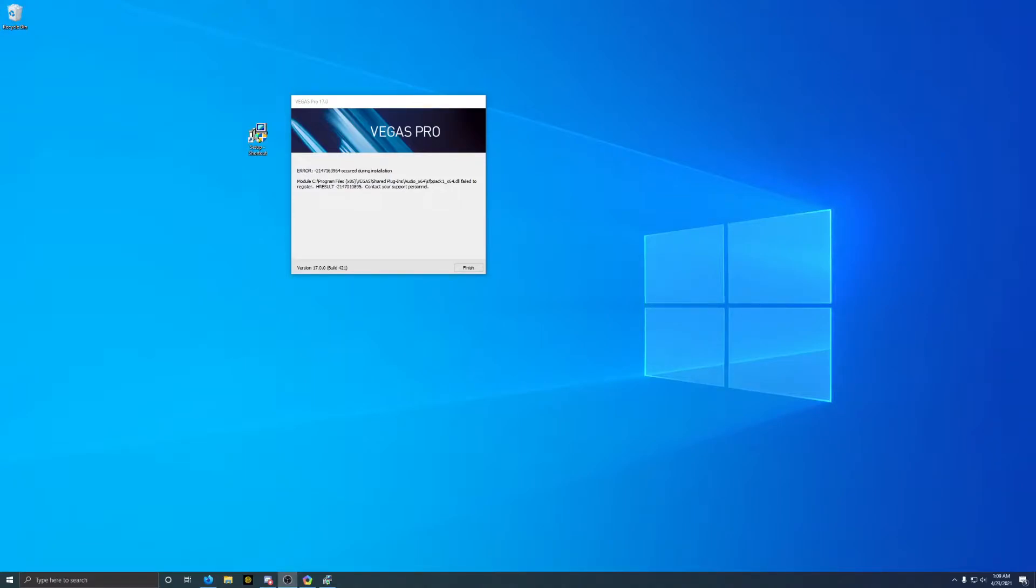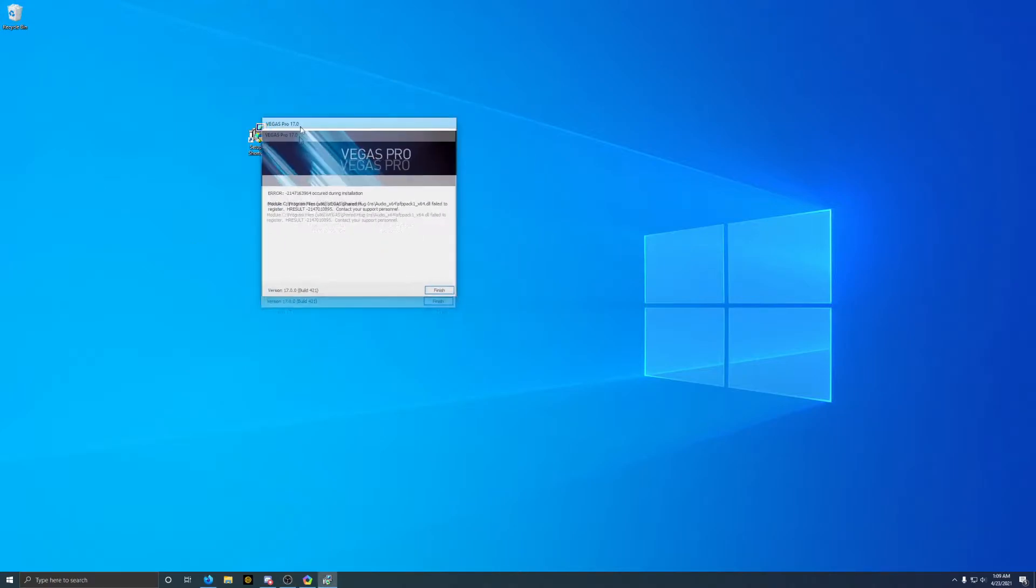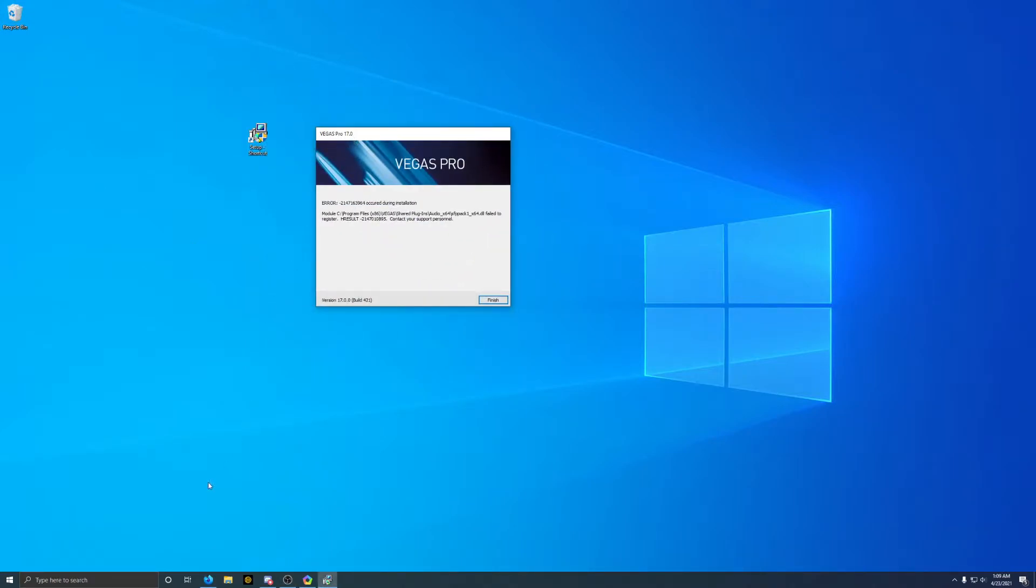So I wiped my computer today and I ran into this error again, and I've done this before. So this is a fix for the Sony Vegas SFP Pack 1 X64 DLL install error. As you can see, I already have the installer open right now, and I'm going to run through it with the error right there.